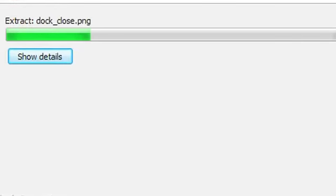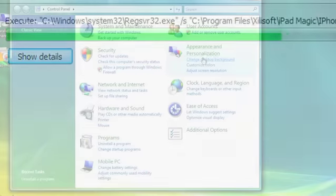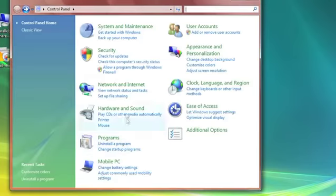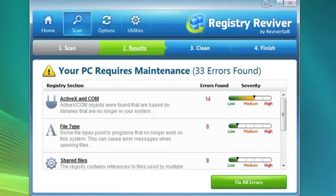Over time, as you install and uninstall programs, change settings on your computer, and work on your day-to-day tasks, the Windows registry can become cluttered and filled with errors.